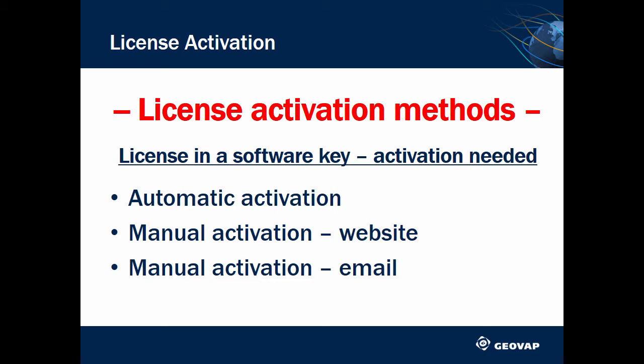The easiest and quickest way of activating a license is to do it automatically. If you choose automatic activation, you need to be connected to the internet.